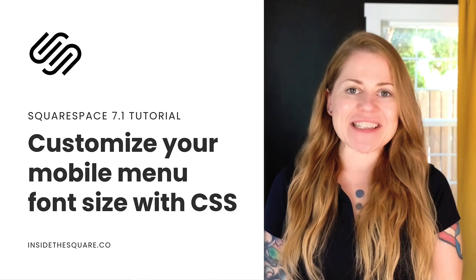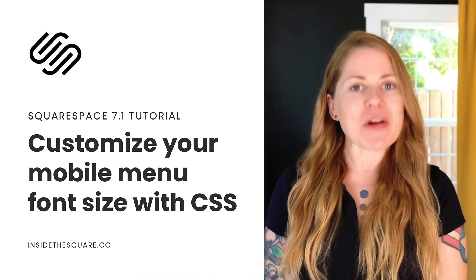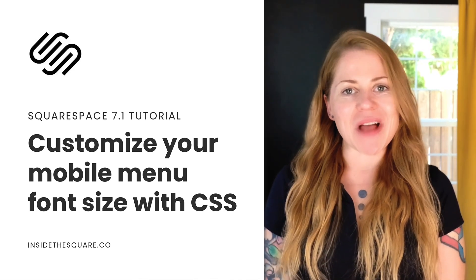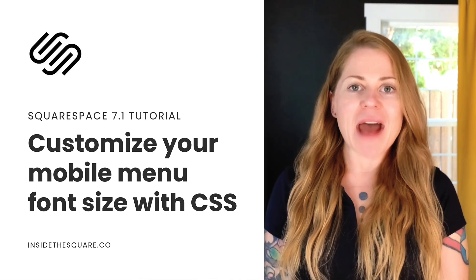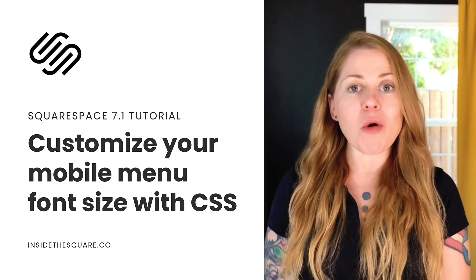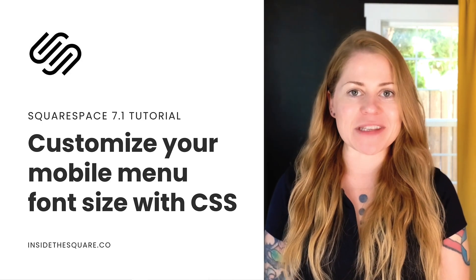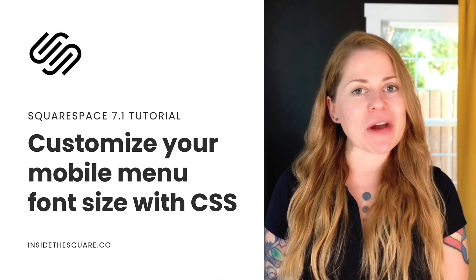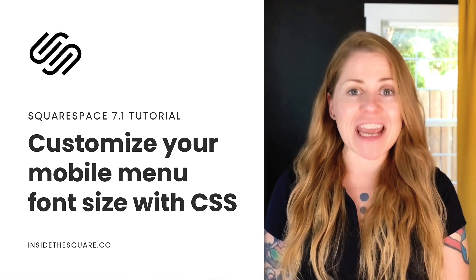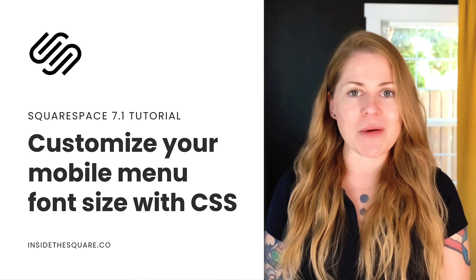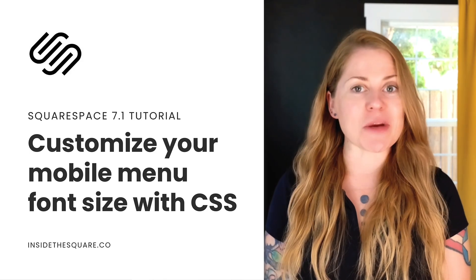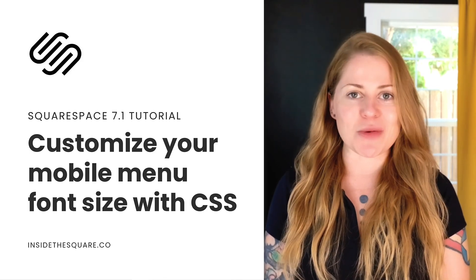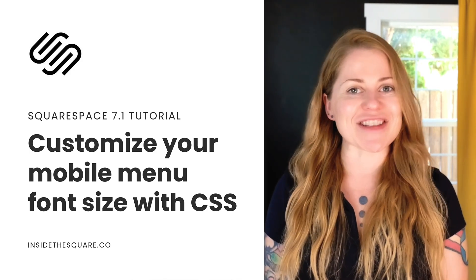Hey there, Becca here from Inside the Square and welcome back to my channel. In this tutorial, I'm going to teach you how to change the mobile menu font size for your Squarespace website. All of the codes I'm about to share with you are listed in the description below, but I'm going to go ahead and share my screen to teach you exactly how to use them in Squarespace. Let's get started.